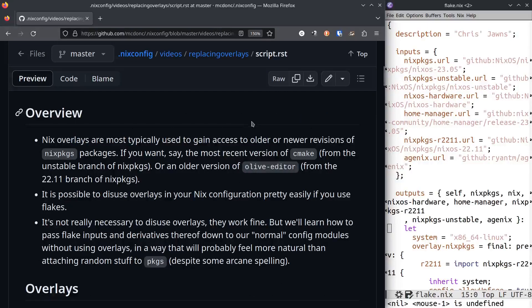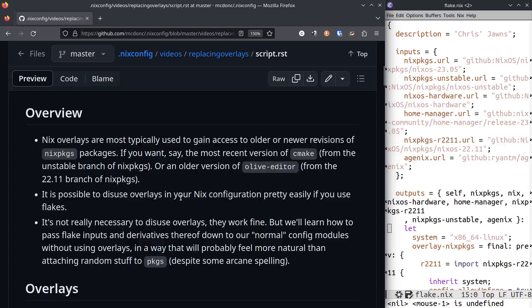Overlays are things in NixOS that are most typically used to gain access to older or newer revisions of packages. Let's say you want a more recent version of cmake or an older version of Olive editor. These let you get at those revisions, and they work really well.